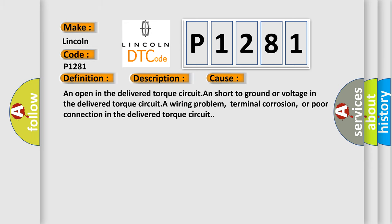This diagnostic error occurs most often in these cases: An open in the delivered torque circuit and short to ground or voltage in the delivered torque circuit, a wiring problem, terminal corrosion, or poor connection in the delivered torque circuit.